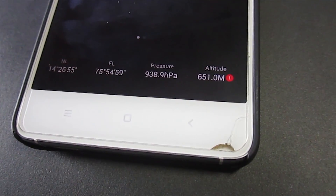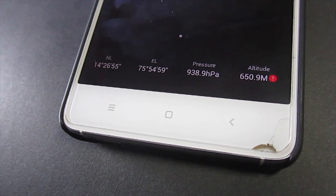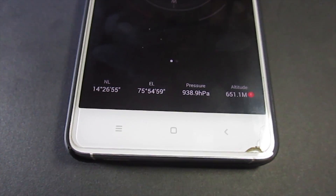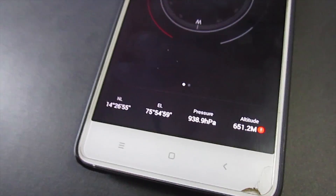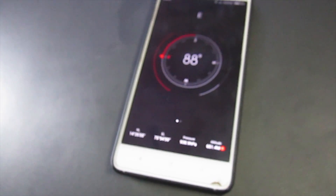Next up is the barometer, also known as the altimeter. This is usually seen in high-end phones. It is a sensor that can measure atmospheric pressure. This device is used to determine how high the device is above sea level, which in turn results in improved GPS accuracy.